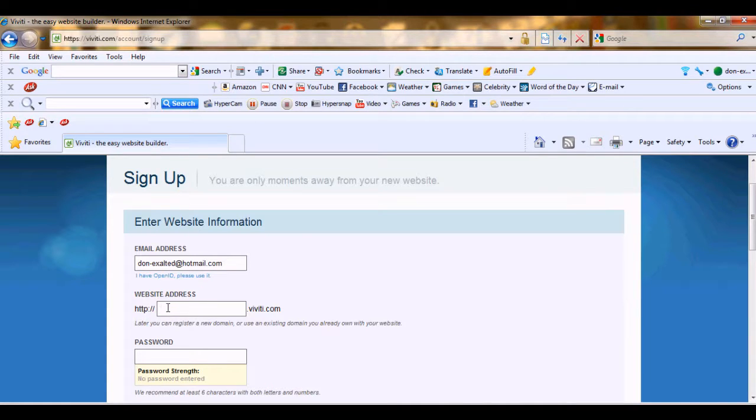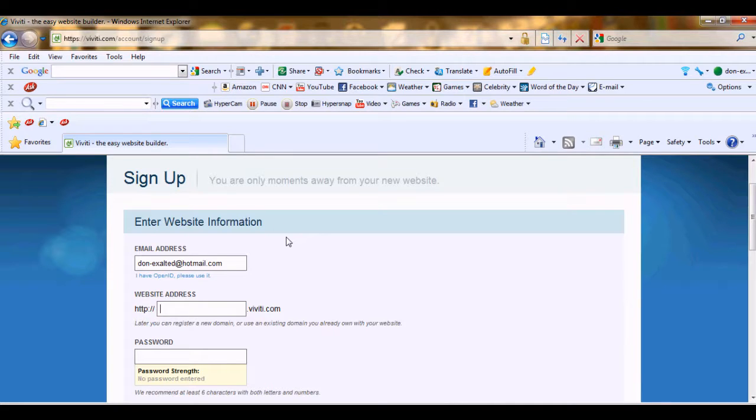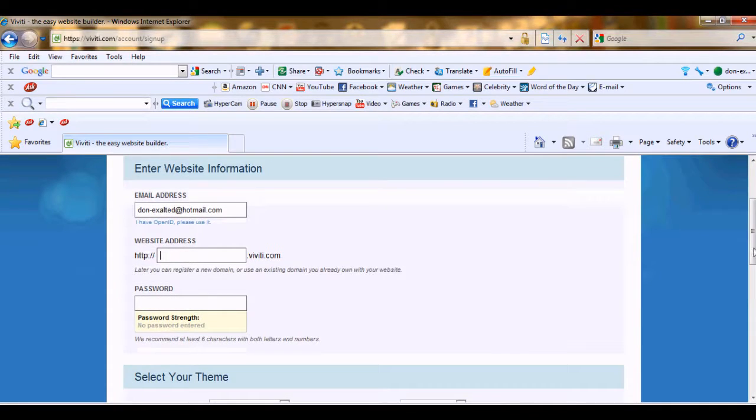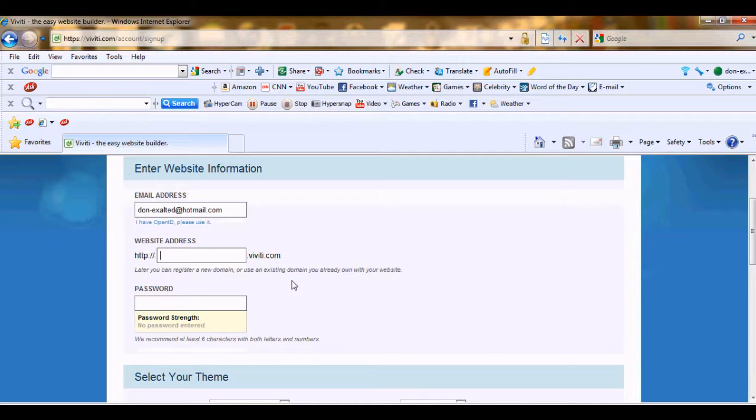And my website address... I should make my website address unique. It should be quite unique. First of all, you should have an aim for what kind of website you are creating, what your website is about.